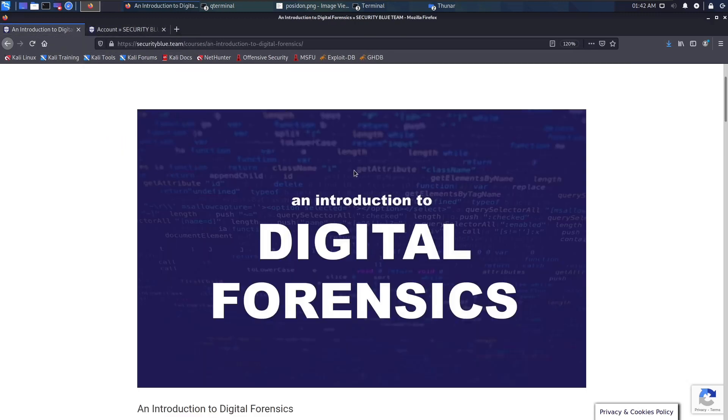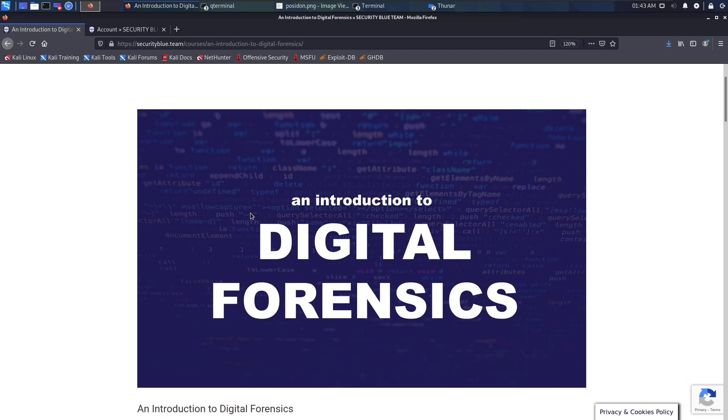They also have the Blue Team Level One which goes in depth into more of what these courses just scratch the surface of. But I'm just starting with the Digital Forensics one for now and going through the other ones.